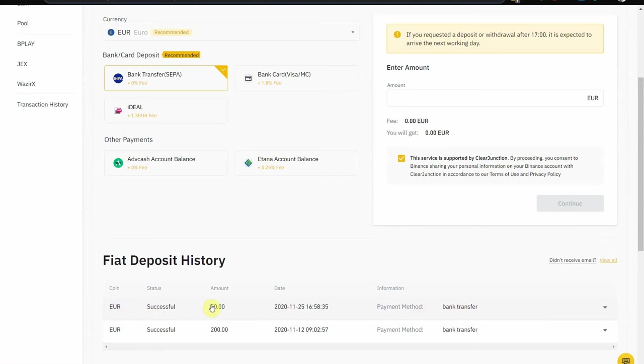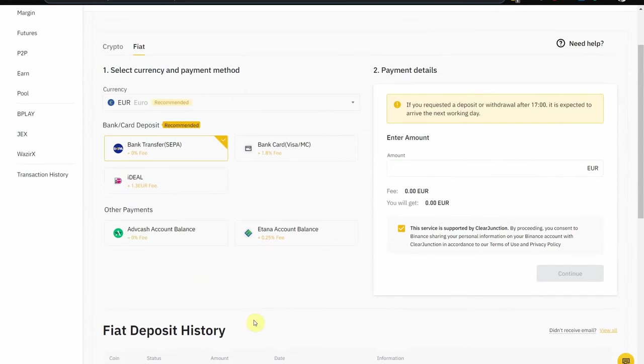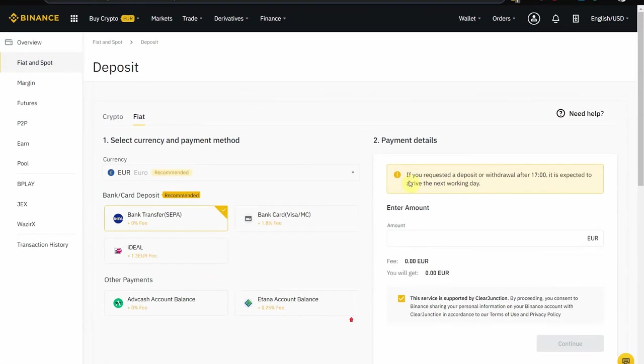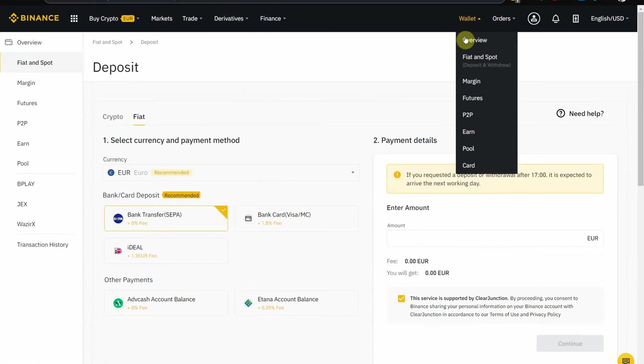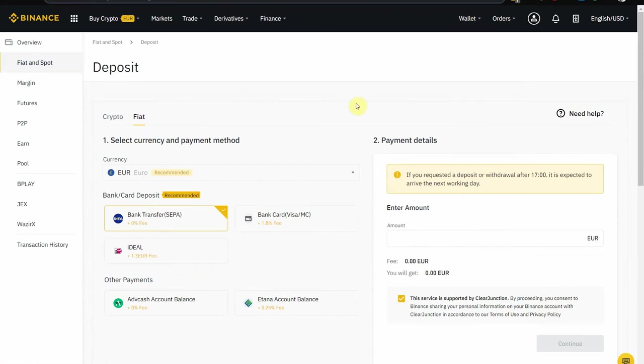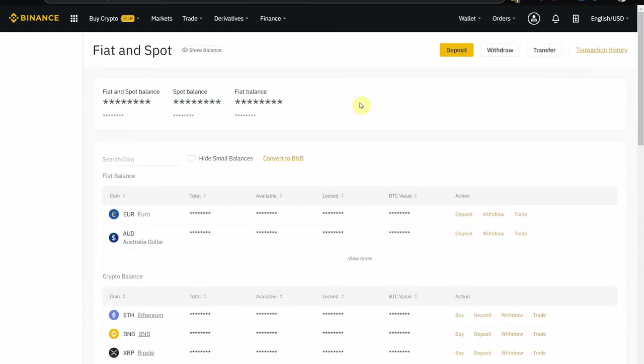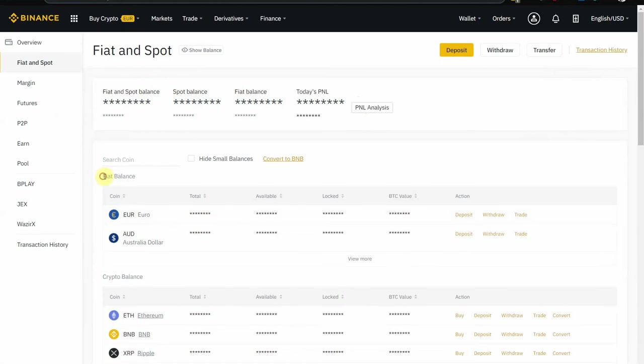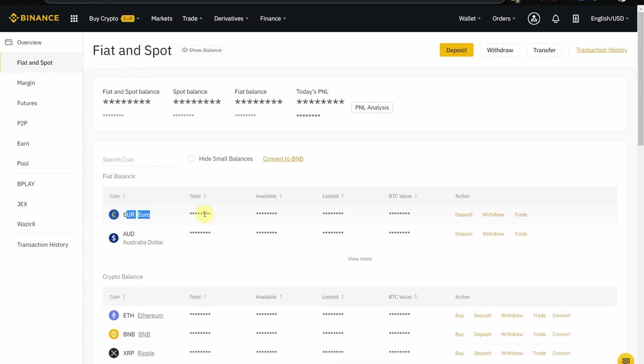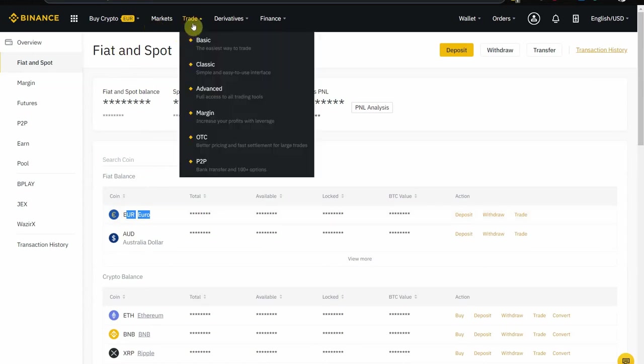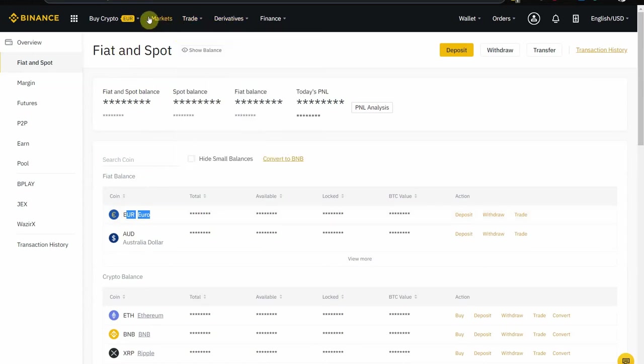So that's our 50 euro transfer. It's successful. If you want to see your wallet again, I'm not sure I'm going to blur this, but your balance in euros, in fiat, will be here. So you're going to have some euros to spend.